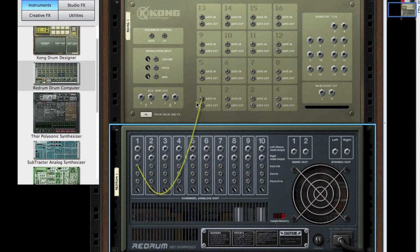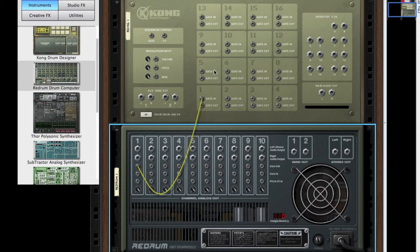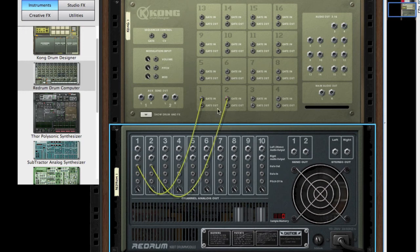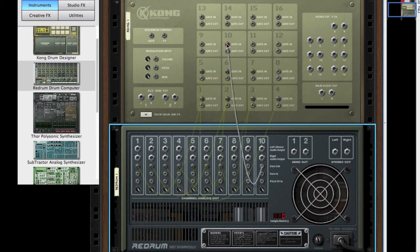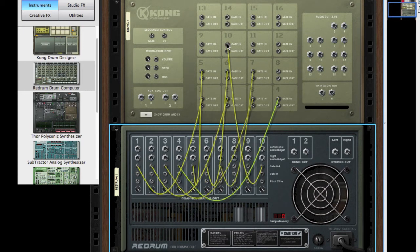Okay, so we've got the gates connected so that the signal can pass to the Kong. Now we need to load up the Kong so that way it can play our samples and output.